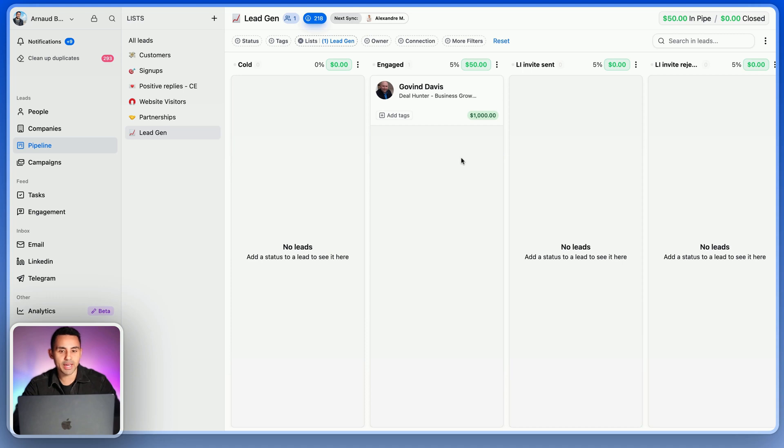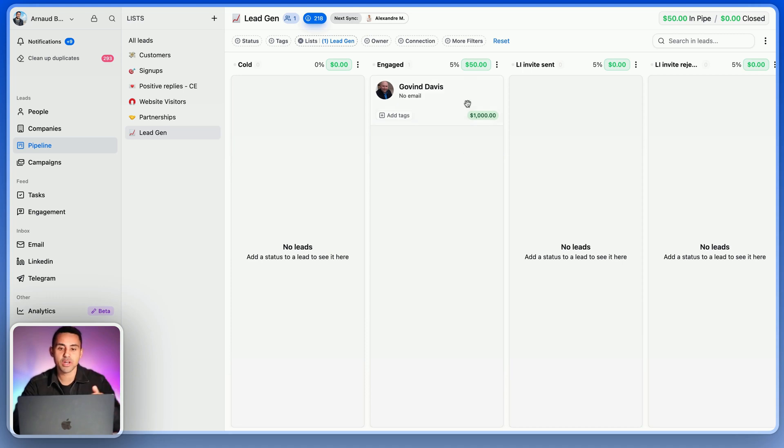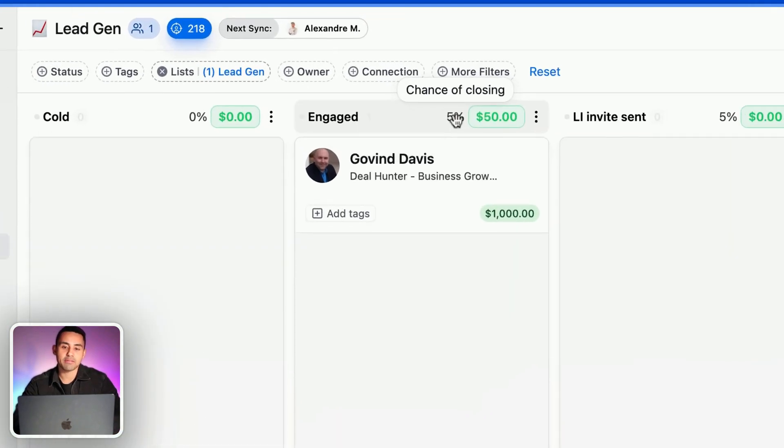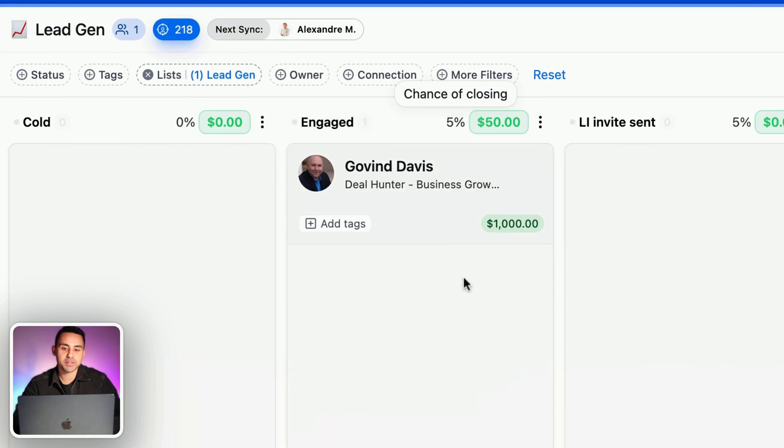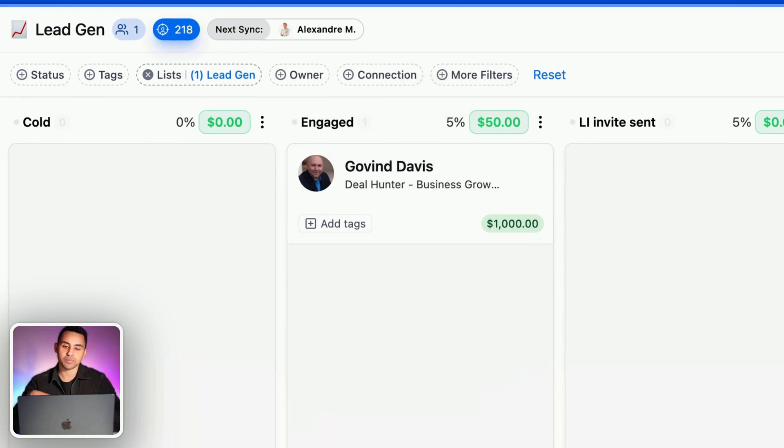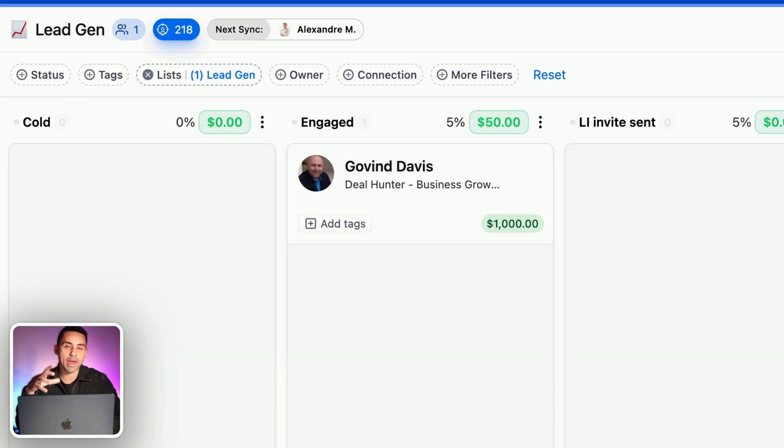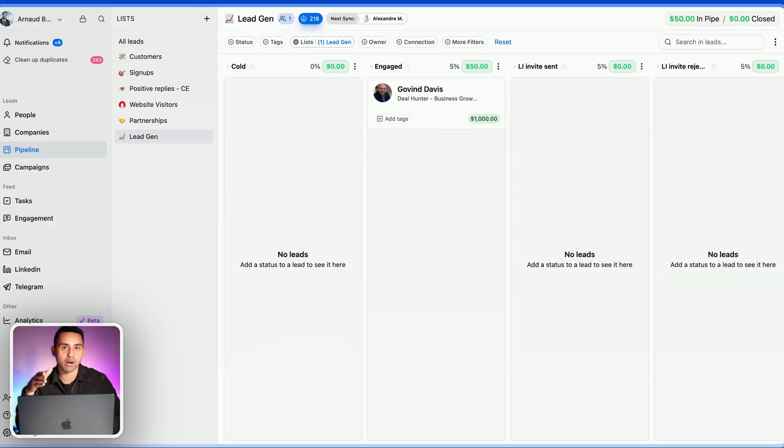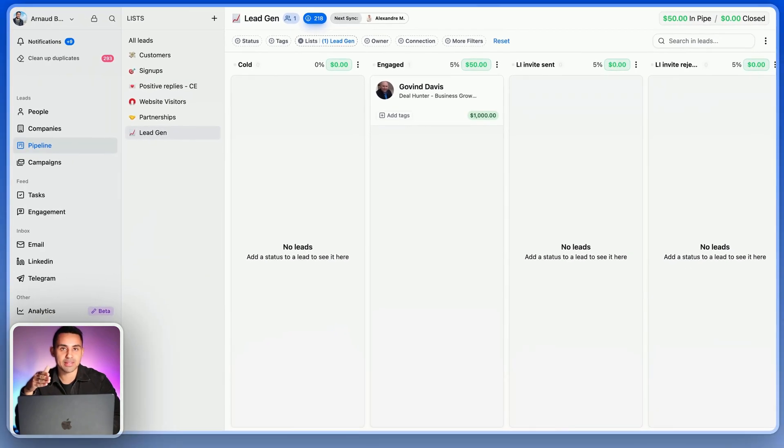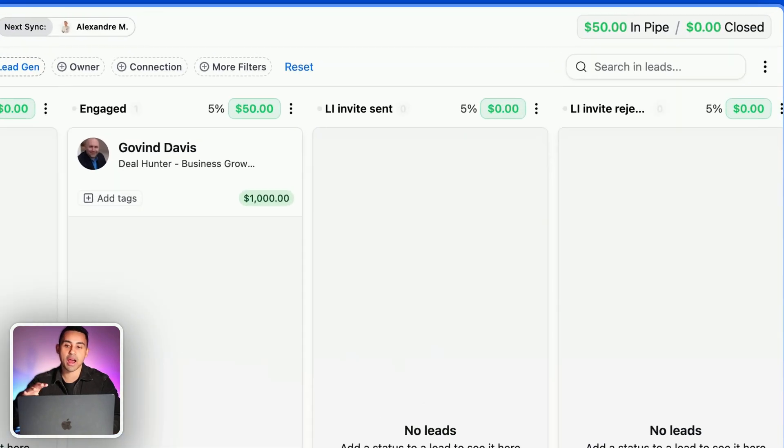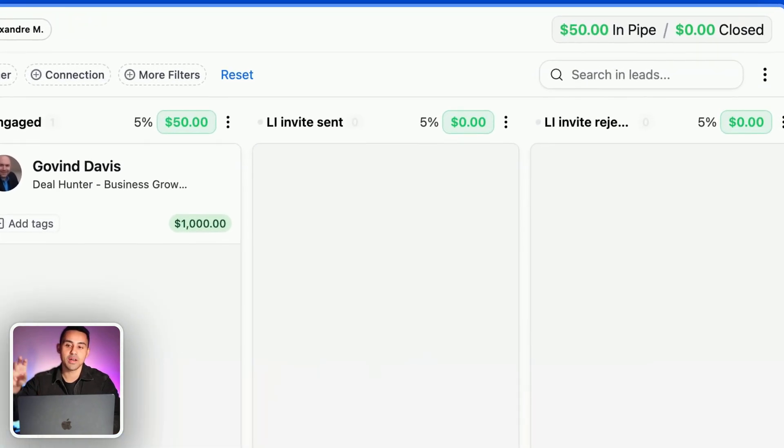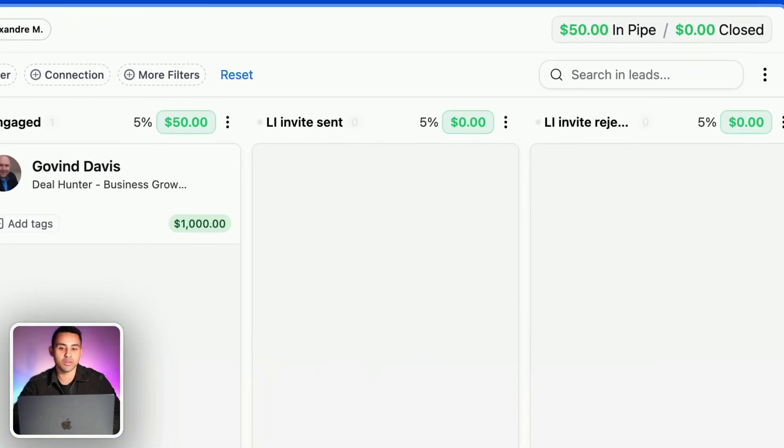Inside the engaged sales pipeline stage, I have 5%. From my own experience, I have said that Govin has 5% of becoming a customer when people are in that sales pipeline stage. That's why I have $50 in the pipe, because it's 5% of $1,000.